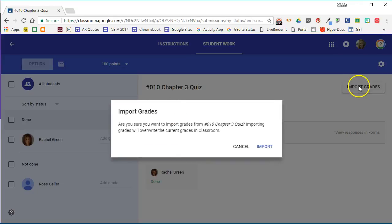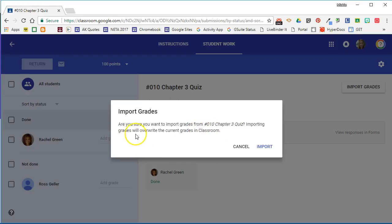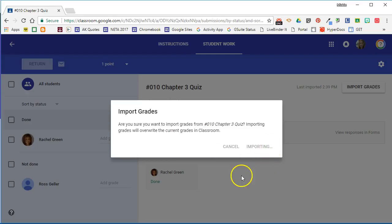We'll go ahead and click import grades and it's asking are you sure you want to import the grades, and it's telling you that it will overwrite the current grades in Classroom for this particular assignment. We don't have any grades entered in for this assignment so we're going to go ahead and say import.